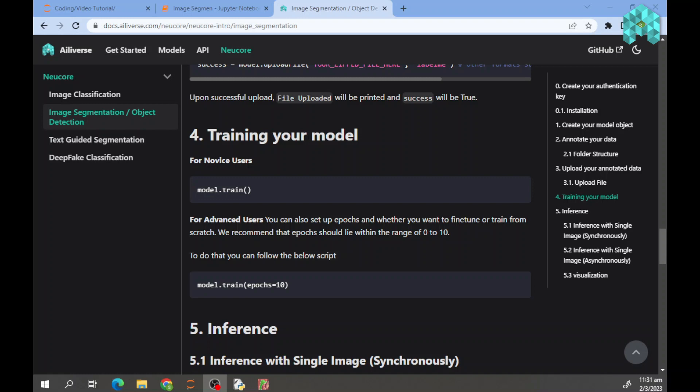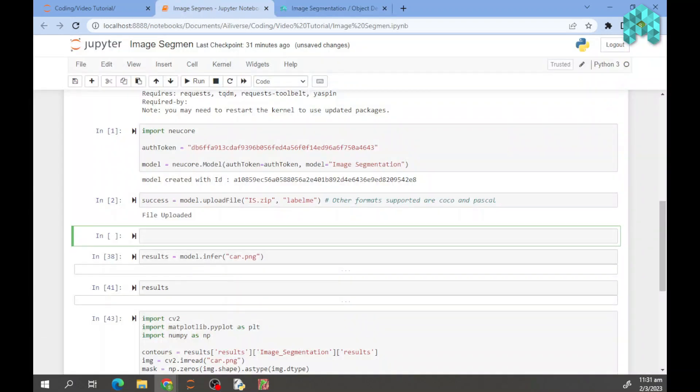You would need to implement this into your code. For advanced users, you can set up epochs such as this line into your code.